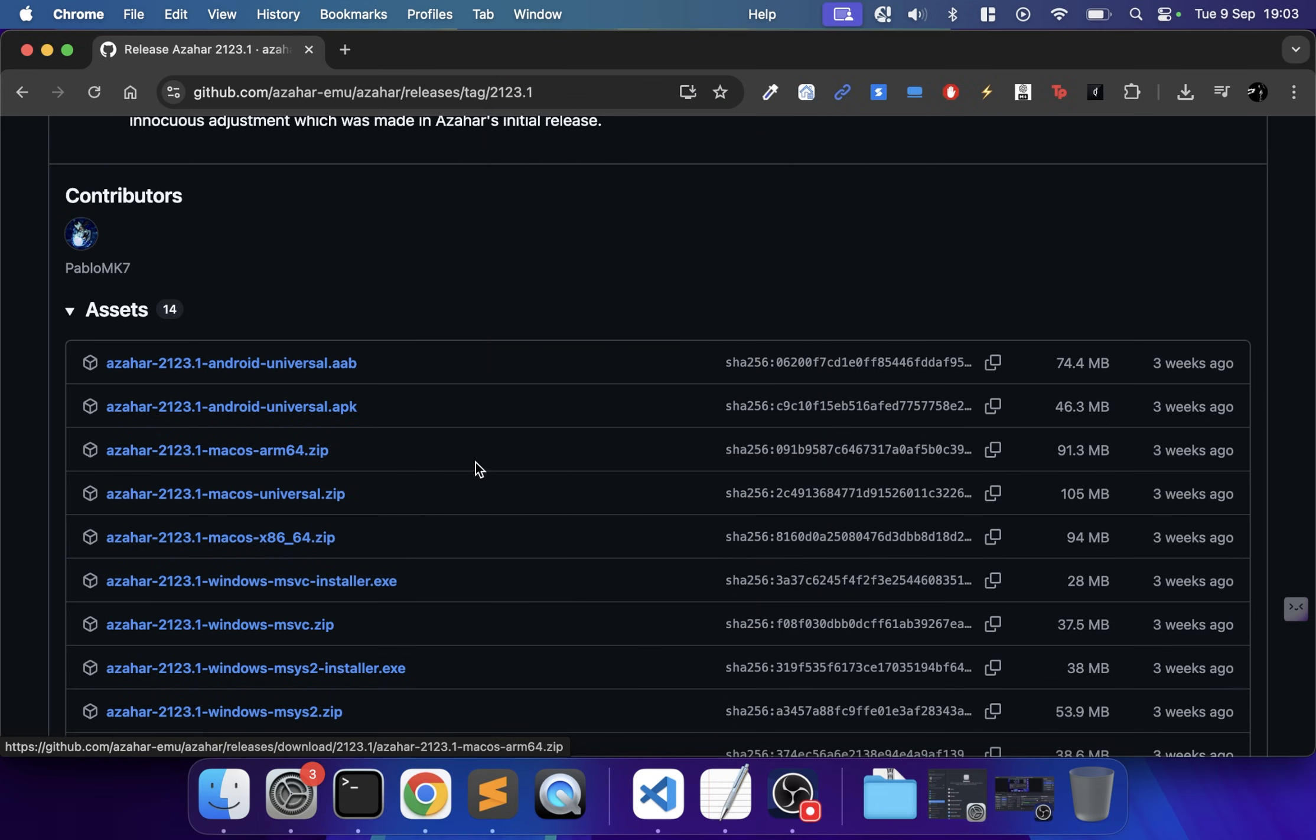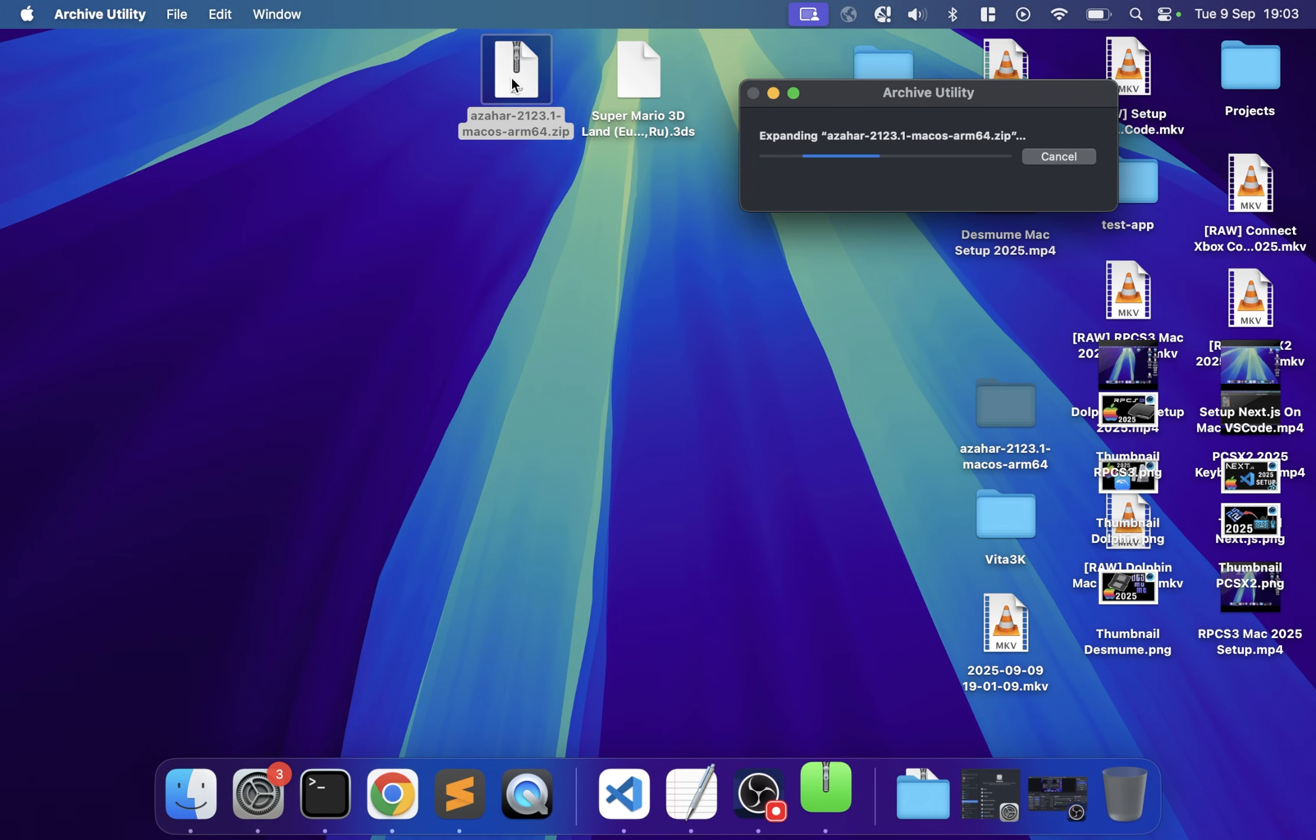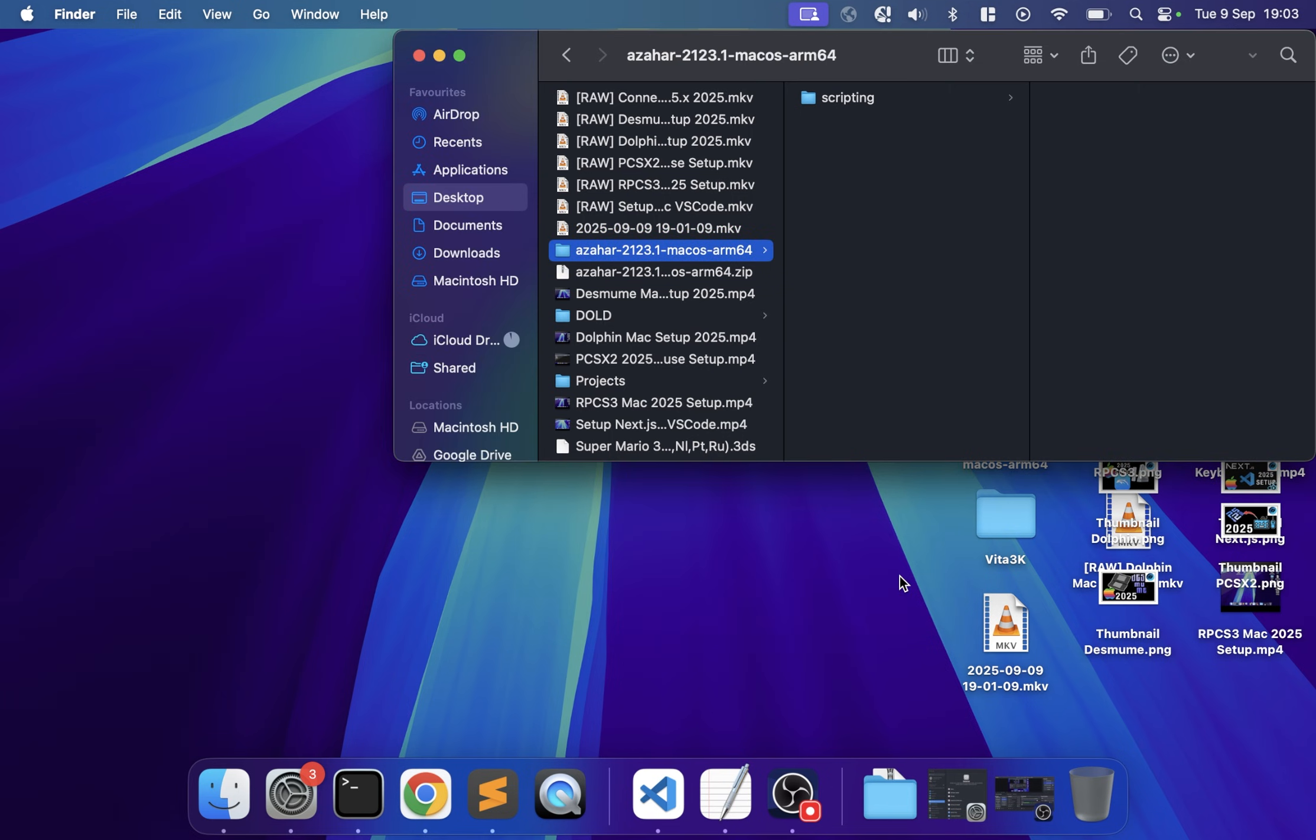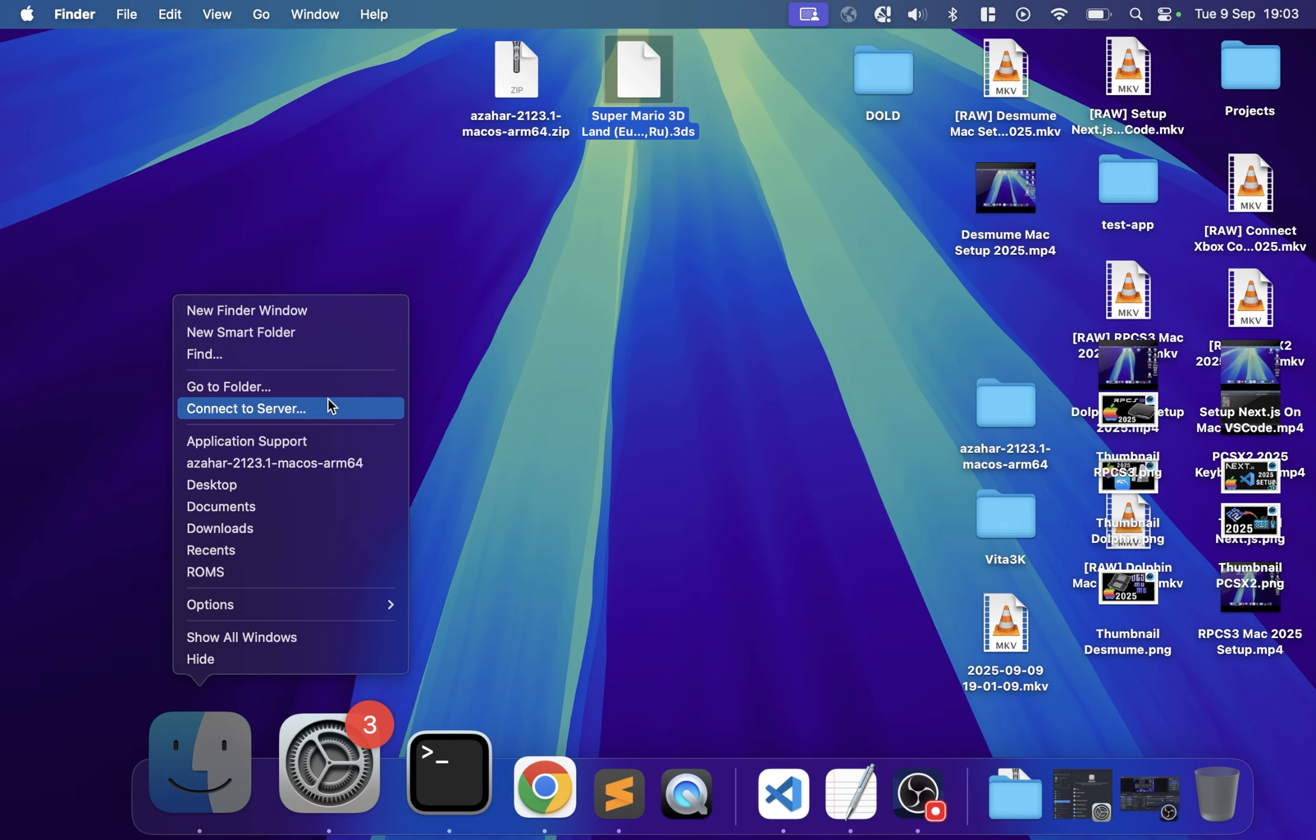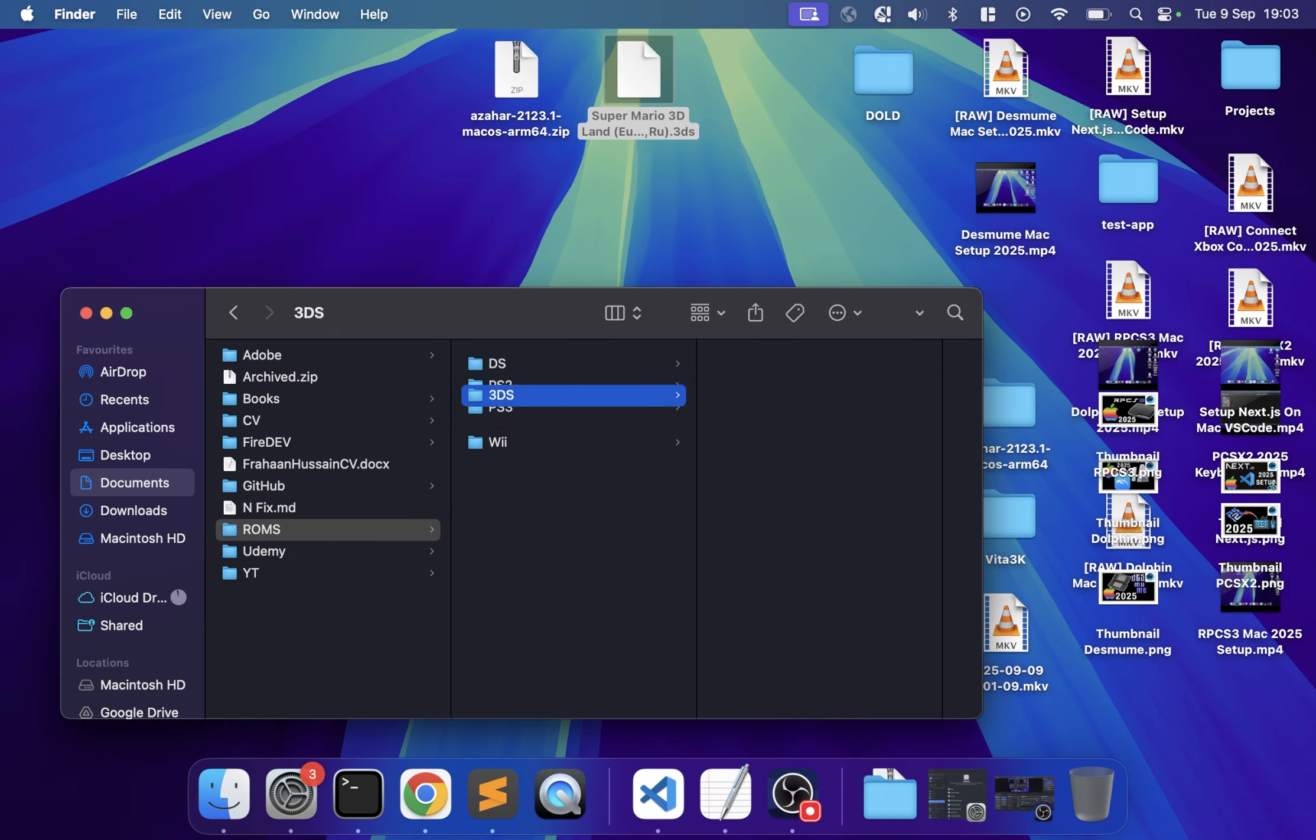Once downloaded, double-click to extract it and copy it over to Applications. For any game, extract it if needed, copy the game, and create a new folder called 3DS in Documents/ROMs and paste it there. You can also put it on an external drive if you like.